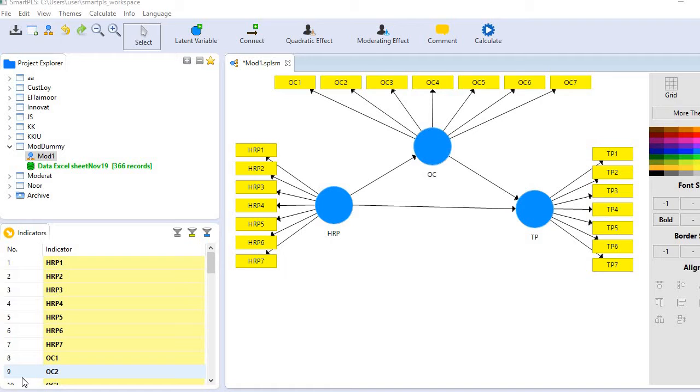As you know, the f-square value is a measure of the effect size. The effect size is a measure of the contribution of any exogenous variable to a particular endogenous variable.